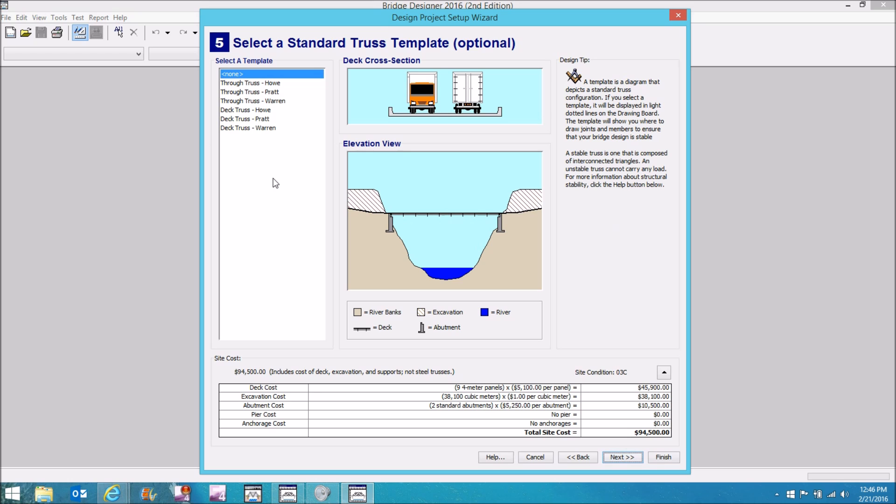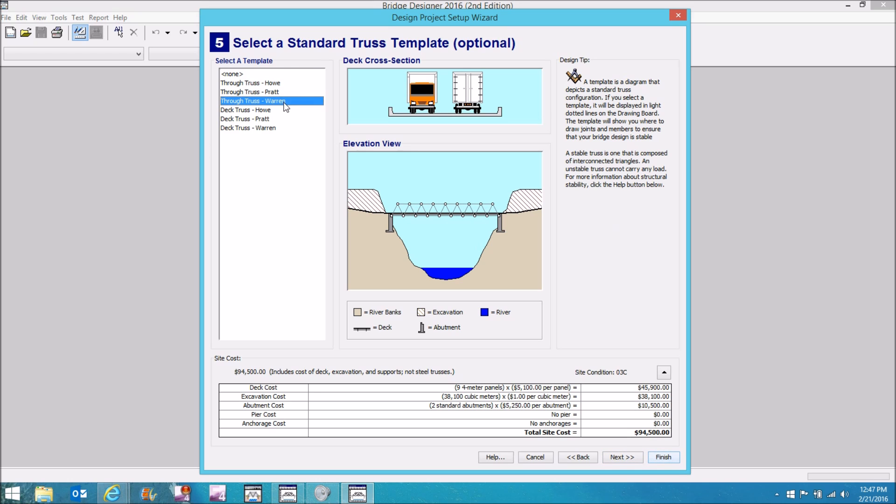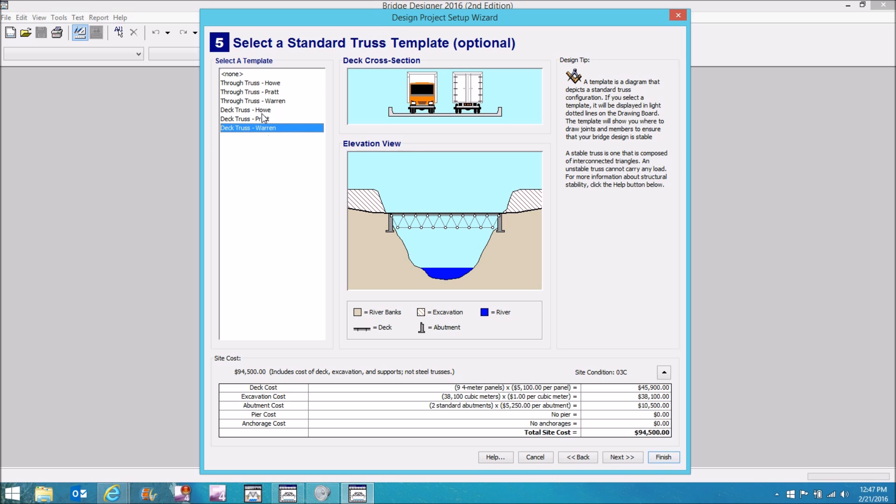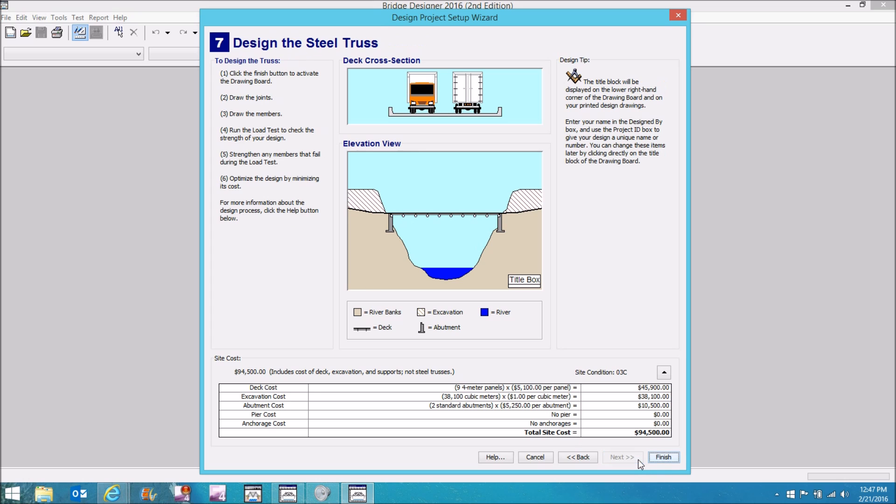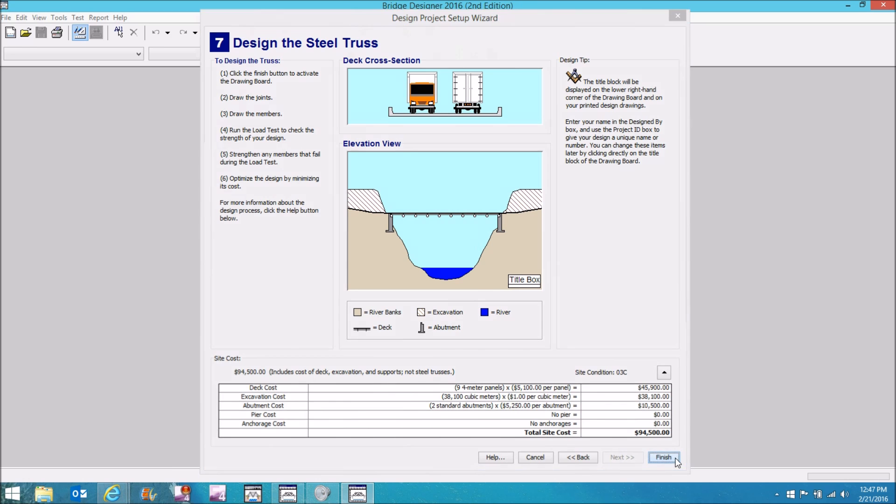I can select no template at all or I can select Howe, Pratt or Warren templates to make my design easier. And I can do that below the deck as well. Personally, I like the none option because I want to design my own. Enter your personal information over there and then be sure and read these notes before you move on.